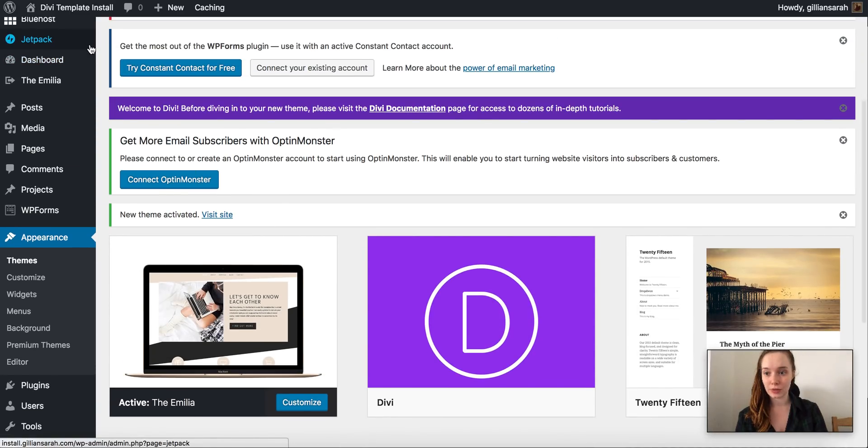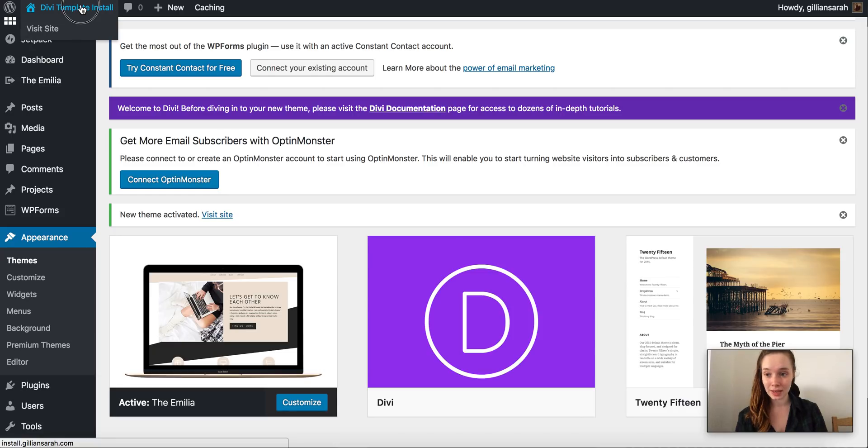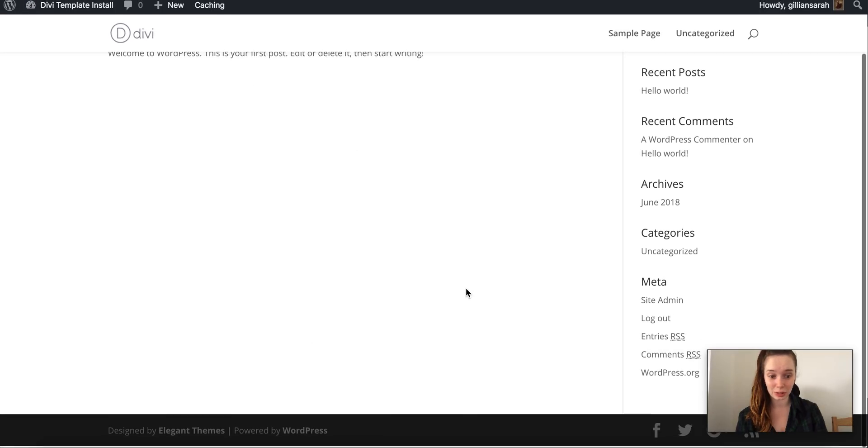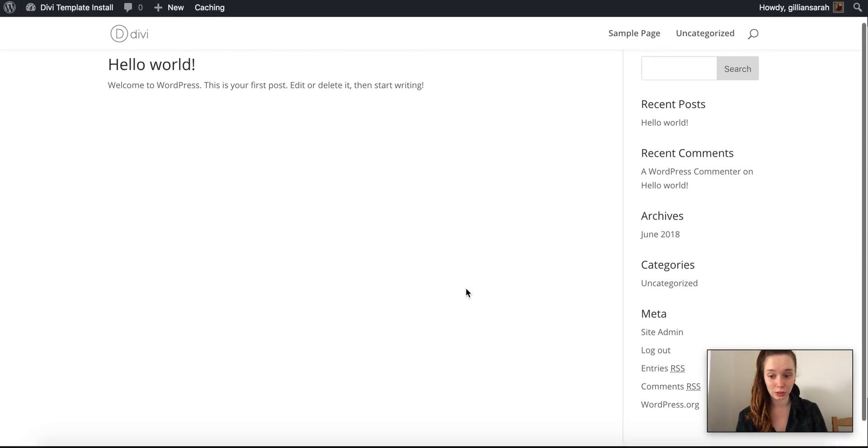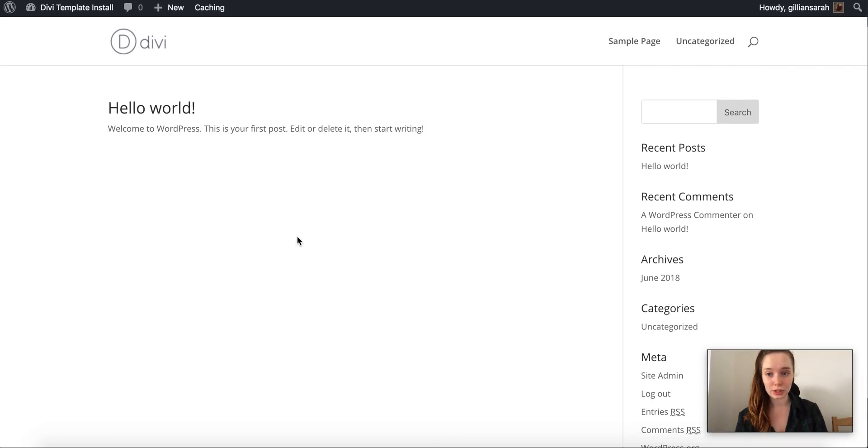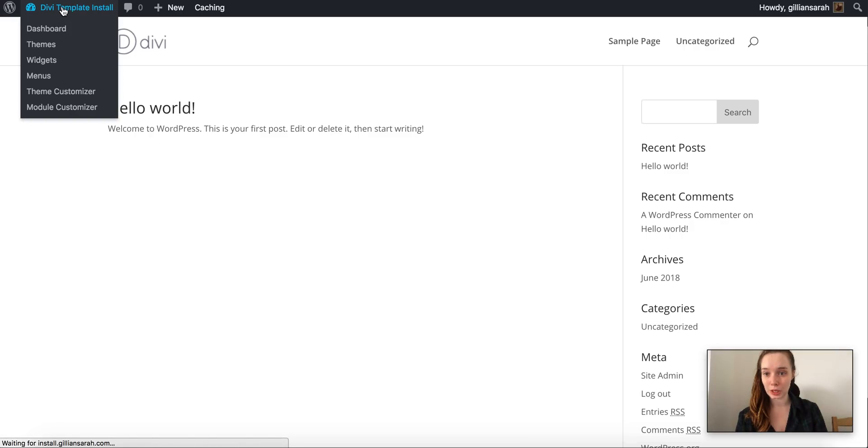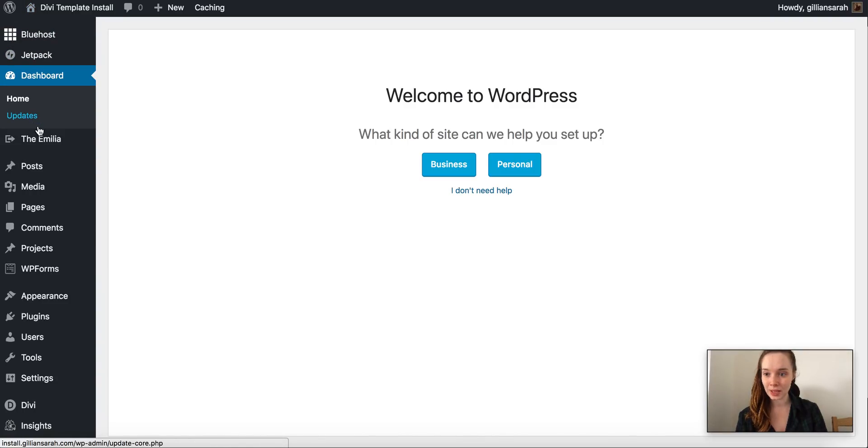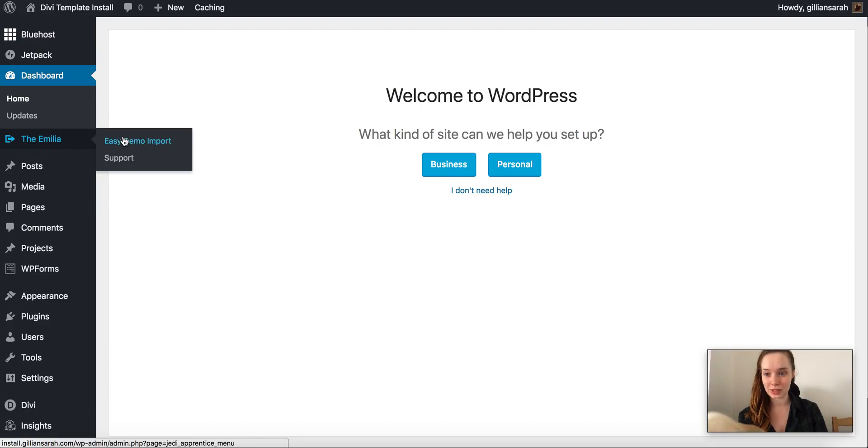So you can view your website by clicking this one up here. If you view it just now you will realize there's nothing on it. It will just look like this, a blank Divi install. But do not worry, we're going to go back to your dashboard again by clicking this button up here and there's a little import button here with your theme name and I want you to press Easy Demo Import.